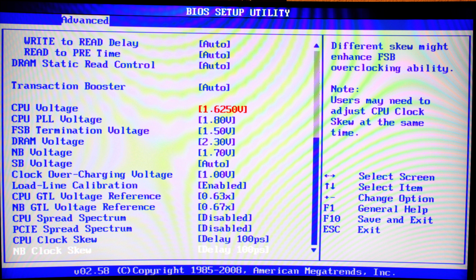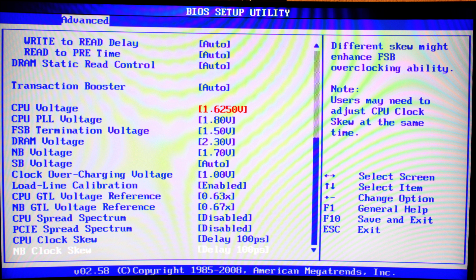The CPU PLL voltage will be changed to 1.8 volts, and the FSB termination voltage to 1.5 volts, as we are overclocking using the FSB method, so you will have to support your system with a tiny bit more voltage than it would usually use. DRAM voltage can usually be read from the sticker on your module, and if you are overclocking it, you might increase it just a slight bit — don't go too far, otherwise you might run into serious issues with your memory. Northbridge voltage will be set to 1.75 volts, as I am running 4 sticks of memory and also rather high FSB frequencies, so I want to make sure the northbridge is running at sufficient voltage.